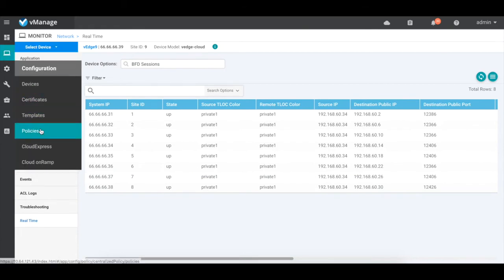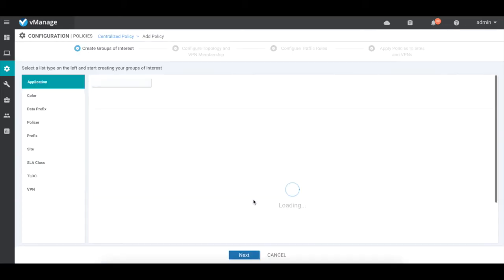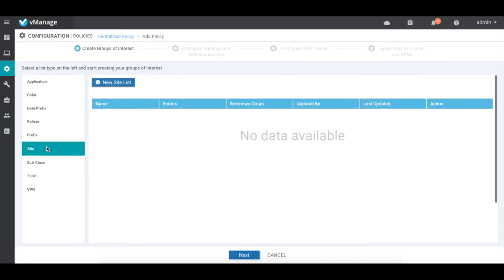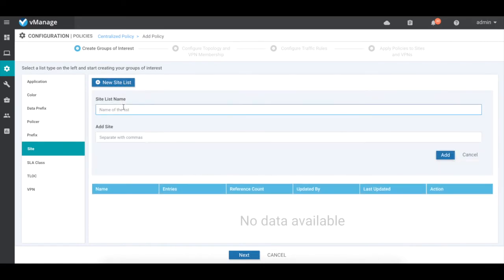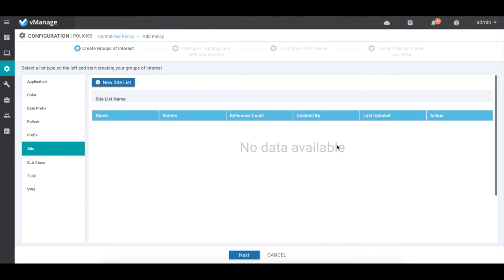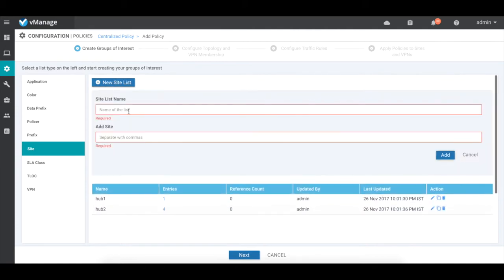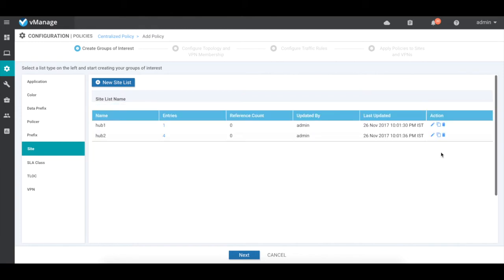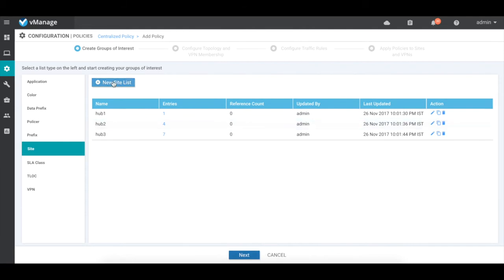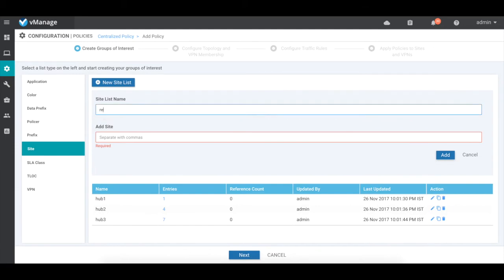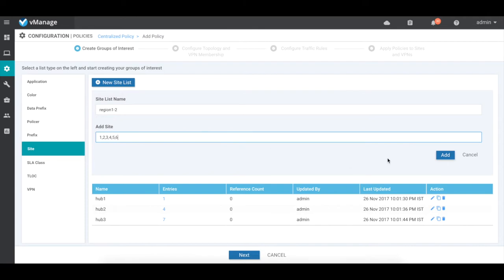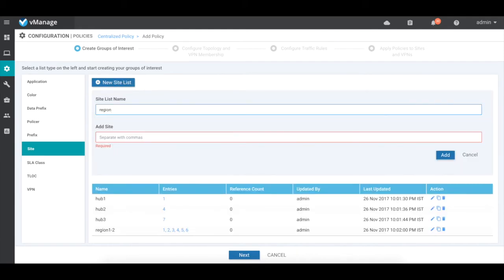Let's go ahead and create our policies. First, we'll create site lists. Let's create hub 1 site which is site 1, hub 2 which is 4, and hub 3 which is 7. Similarly, let's create site lists for our regions — region 1 will include sites 1, 2, 3 and region 2 will include sites 4, 5, 6. Creating site lists helps us to easily reference them in our policy.